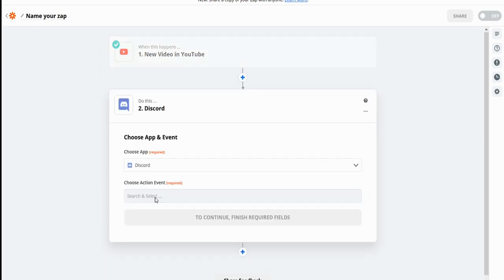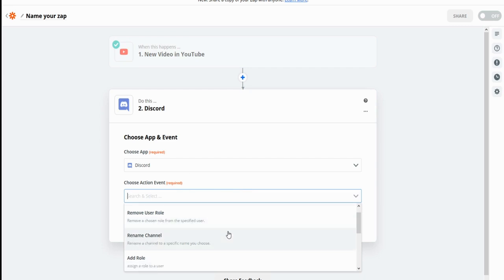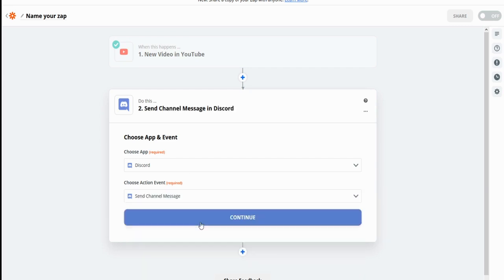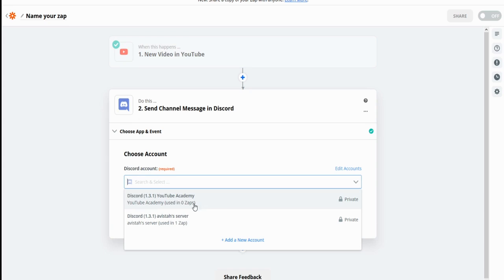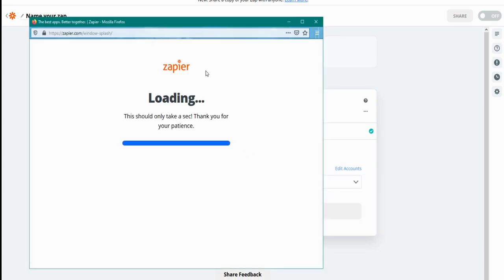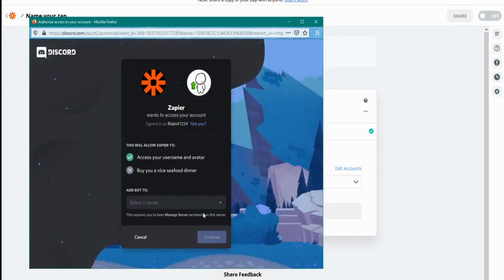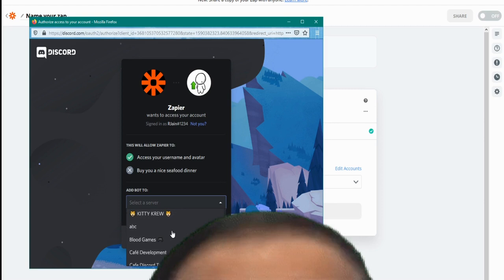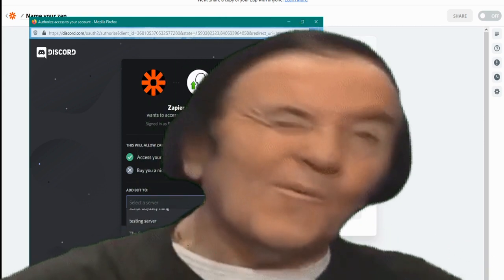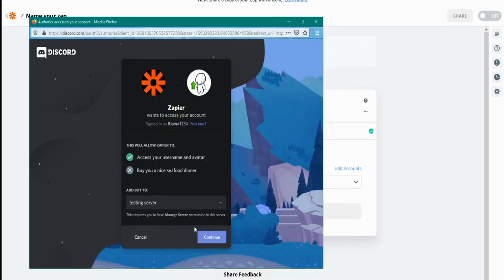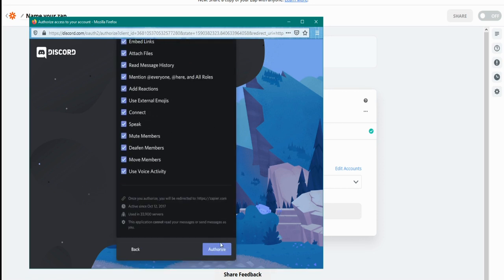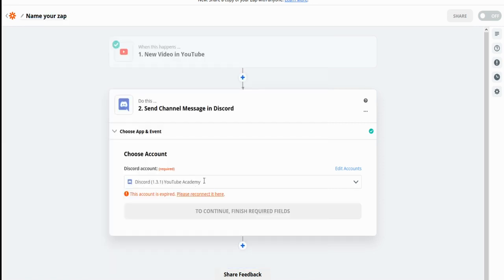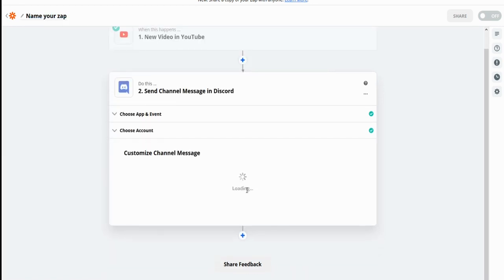We're going to go to Discord, and we are going to send a channel message. Now, how do we do this? First, you have to log in to a Discord account. So I'm going to quickly do that right here. Authorize with Discord. I'm going to do it with the new testing server I just created right here. Testing server. Continue. Allow it to do whatever it needs to do. I'm not a robot. And just like that, Zapier is now connected. Press continue.